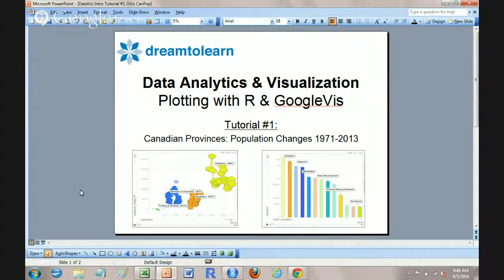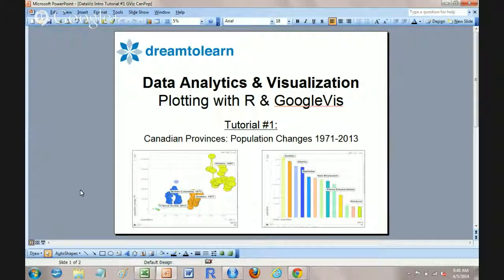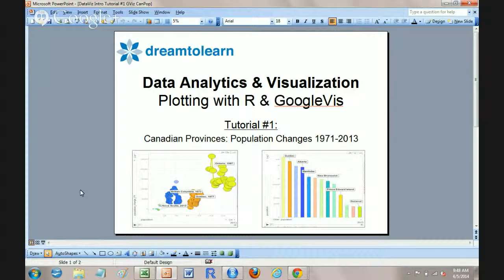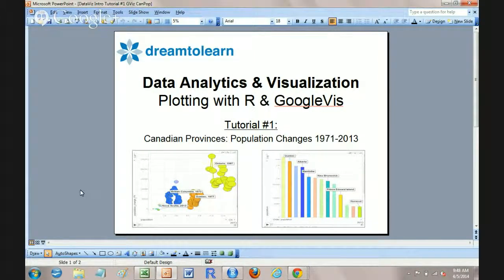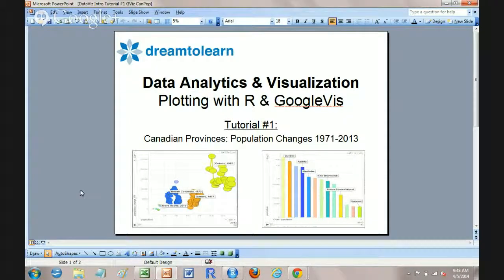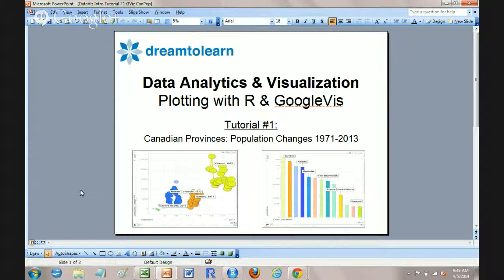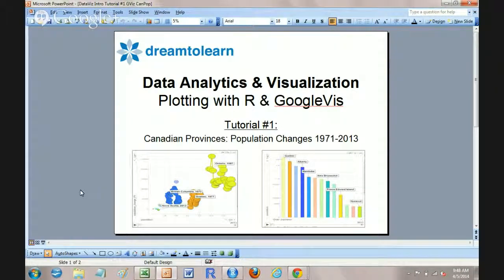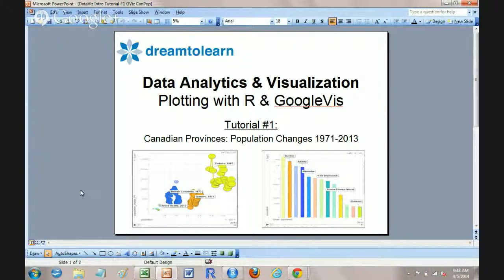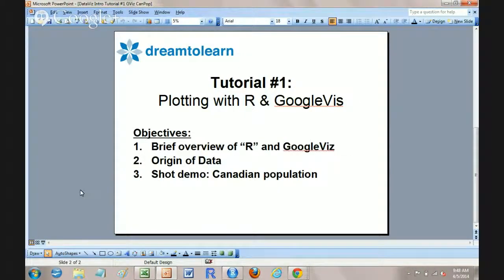We're going to take a few minutes and have a look at the population of Canadian provinces and look at some data from 1971 through 2013 and show how easy it is to use Google Viz in R to plot and animate them.